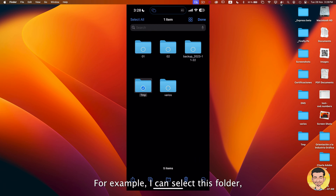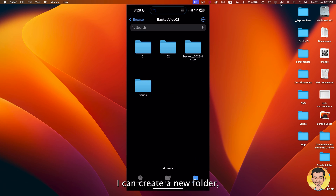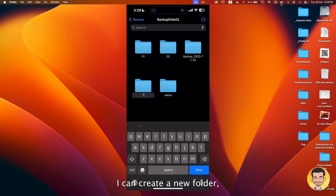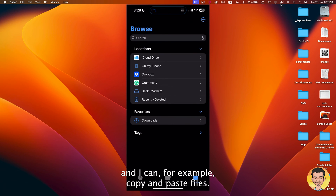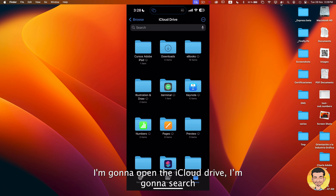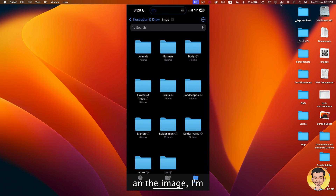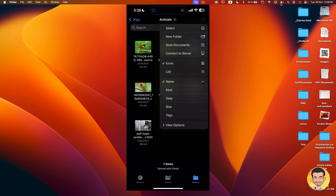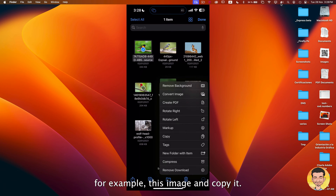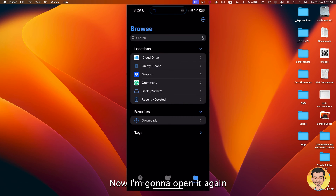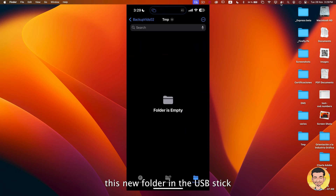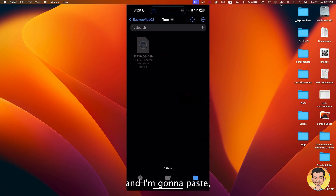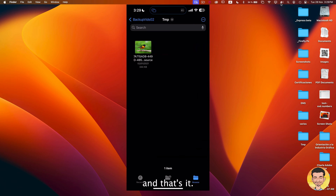I can select this folder, I can delete, I can create a new folder, I can copy and paste files. I'm gonna open the iCube drive and search for an image. I'm gonna select this image and copy it. Now I'm gonna open again this new folder in the USB stick and I'm gonna paste. And that's it.